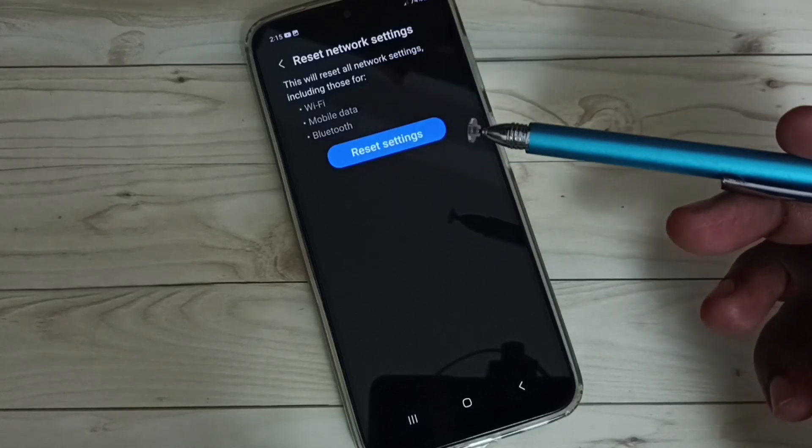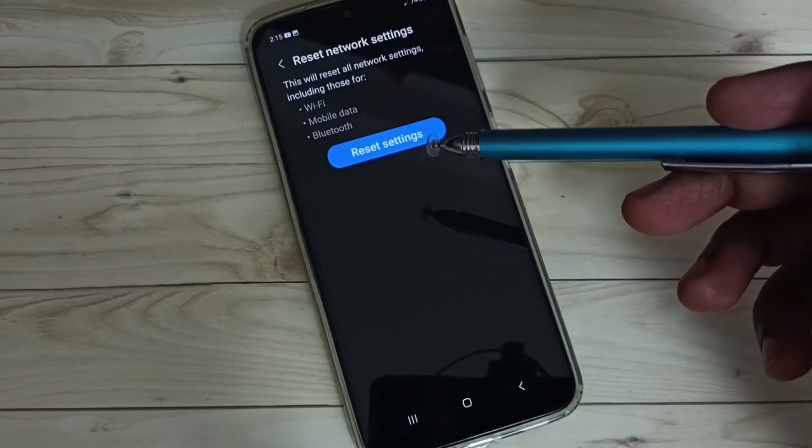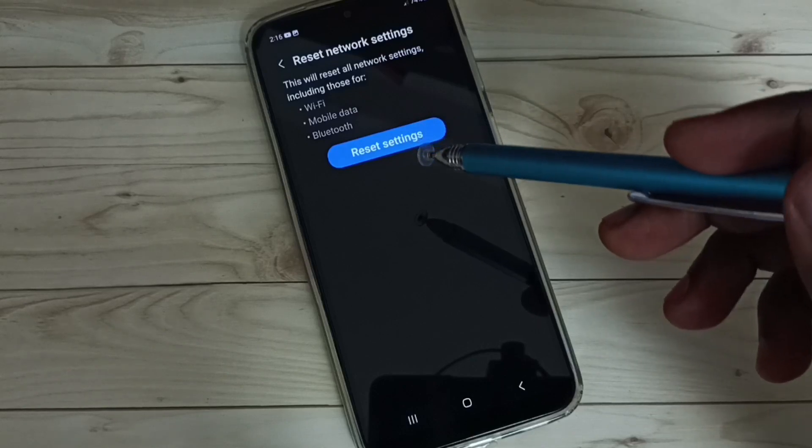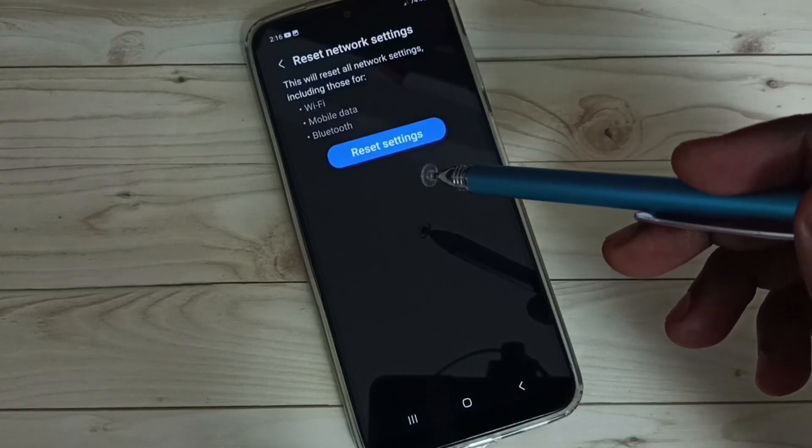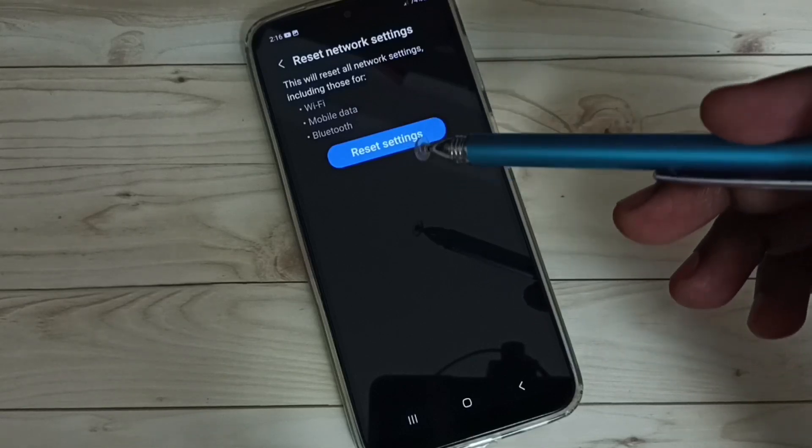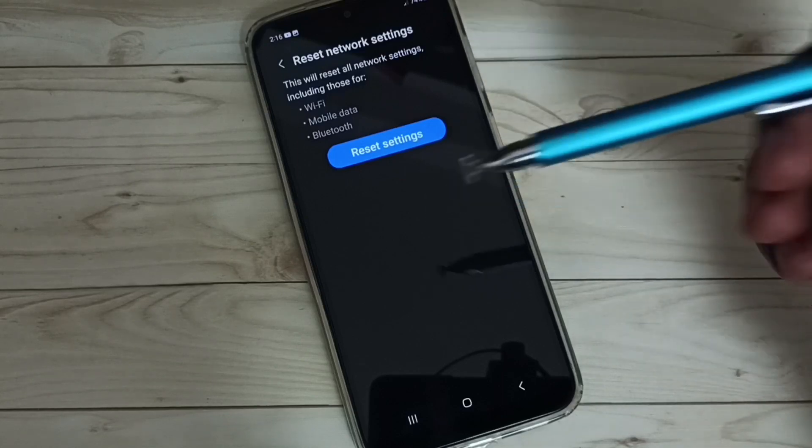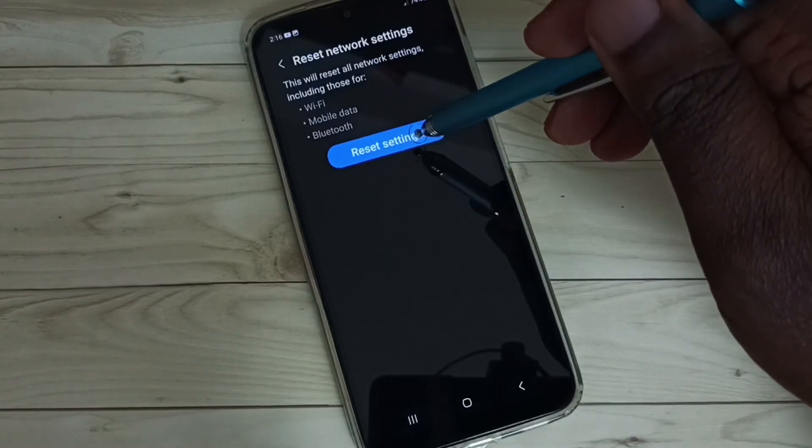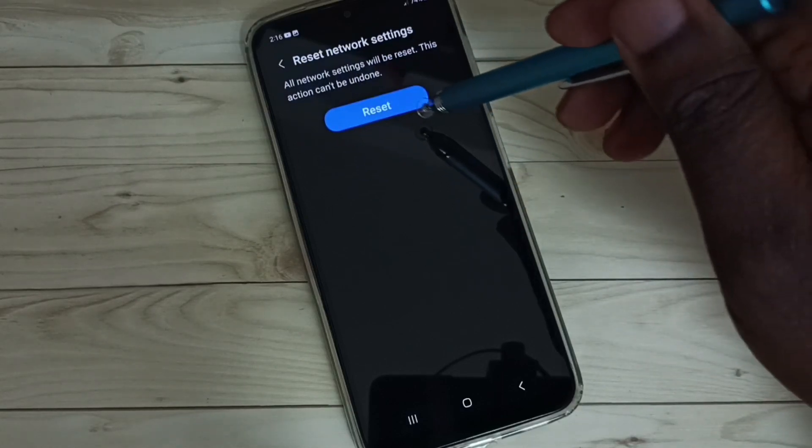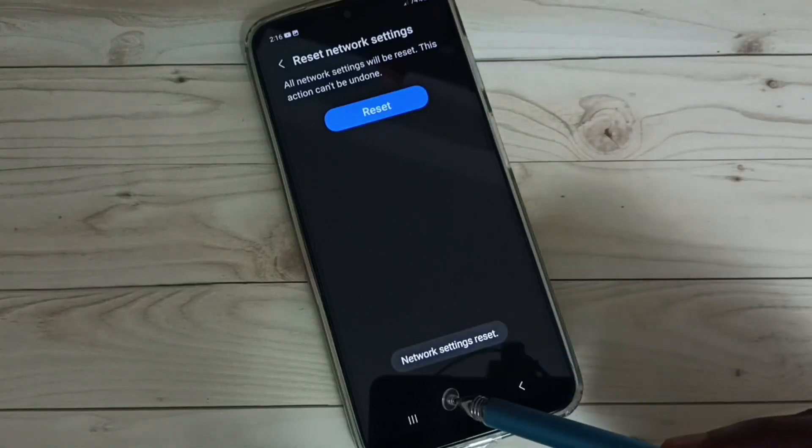If you are facing any Bluetooth issues, you can trigger this reset operation to easily fix all Bluetooth-related issues. Let me tap on Reset Settings, then tap on Reset. You can see network resetting... network settings reset done.